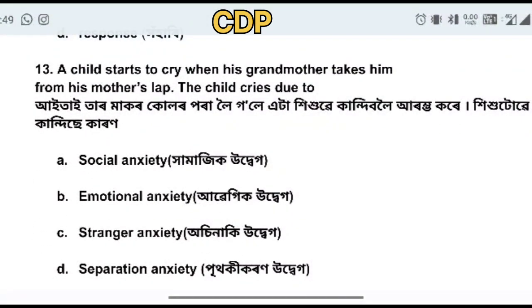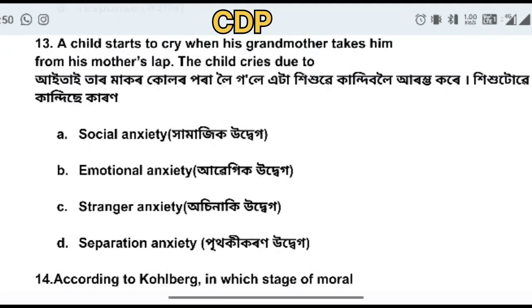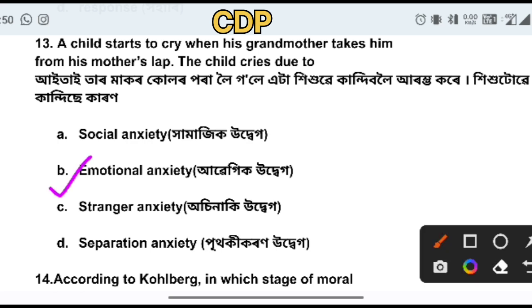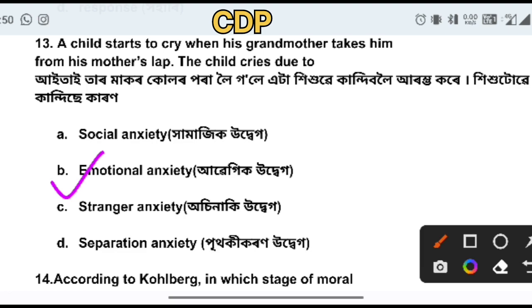A child starts to cry when his grandmother takes him from his mother. The child cries due to emotional anxiety.